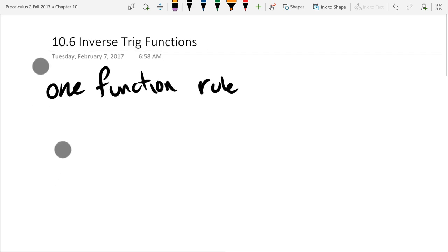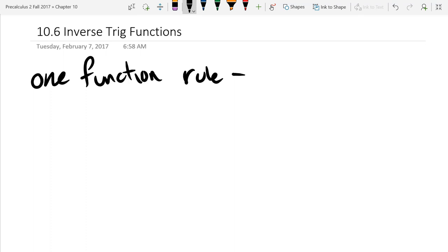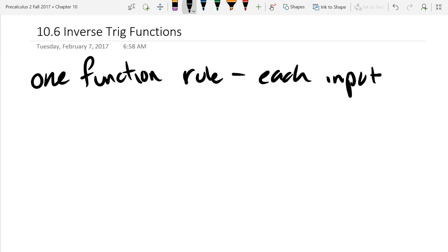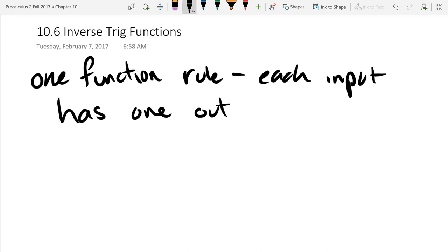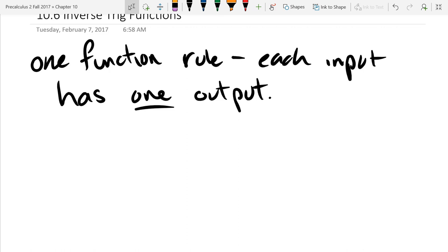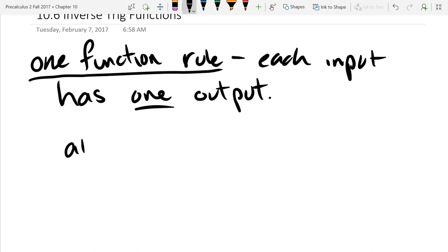Who remembers the one function rule? It's the only thing you need to satisfy to be a function. If we have an input x, what does f have to satisfy — what property does f have to have for each input? One output. That word 'one' is really important: can't have zero outputs, and can't have two or three or more. It's got to have exactly one output. This is also known as the vertical line test — if you pass a vertical line across a function, you intersect at most one point.